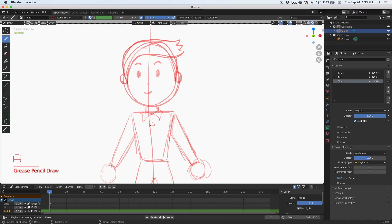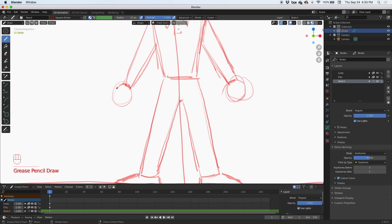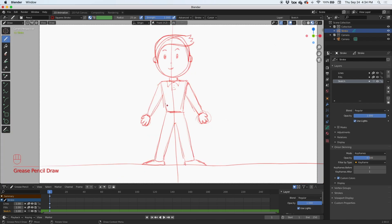Now let's draw the hands — very simple, cartoony hands. I'll do the thumb and give him four fingers. On the other hand, I'll do the thumb, the pinky, the index, and then the middle finger. I could tuck his shirt in and give him a belt. Once the sketch layer is done, I'll go ahead and lock it so I can't mess with it anymore.